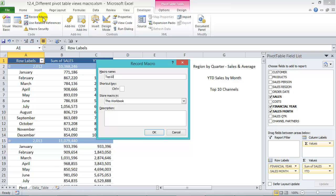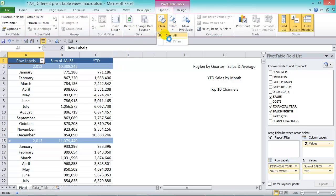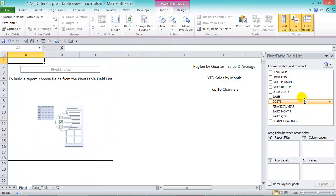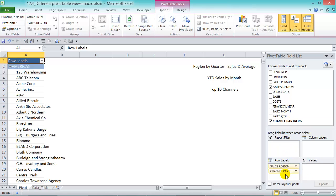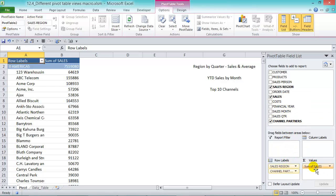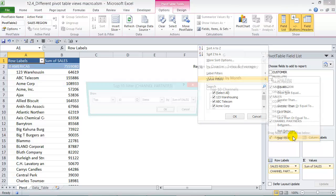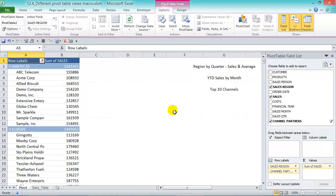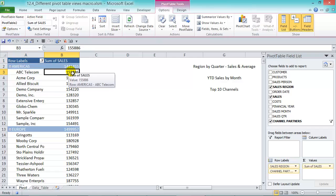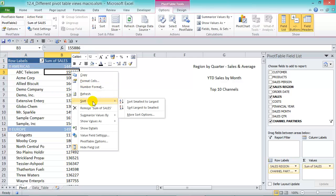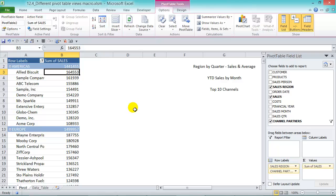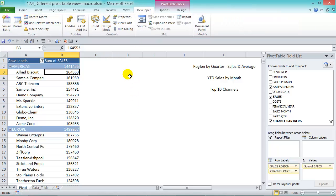The third macro is going to be called 'Top 10 Channels.' Press okay, then go to Options and Clear All. Grab the regions and channel partners on the left and sales in the values area. From the channel partners, filter by Value Filters and Top 10, then press okay. In the pivot table, right-click and sort largest to smallest, then go to the Developer tab and stop recording.